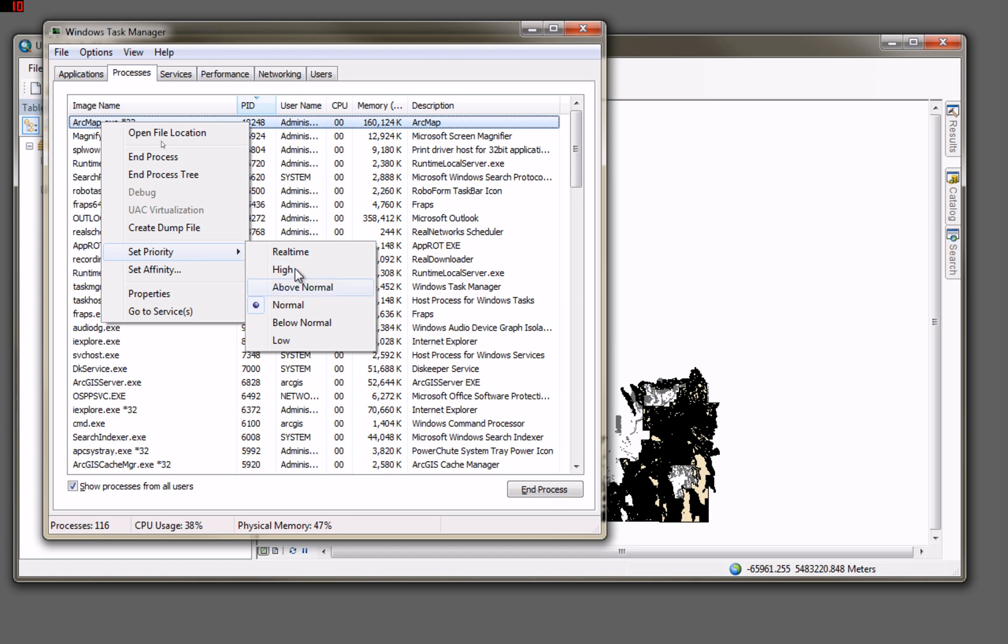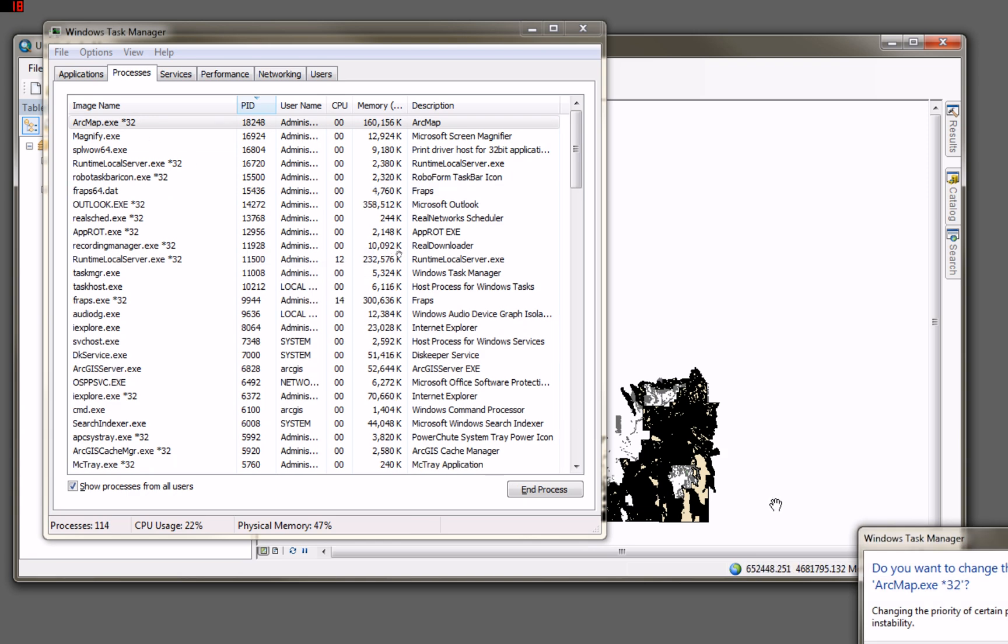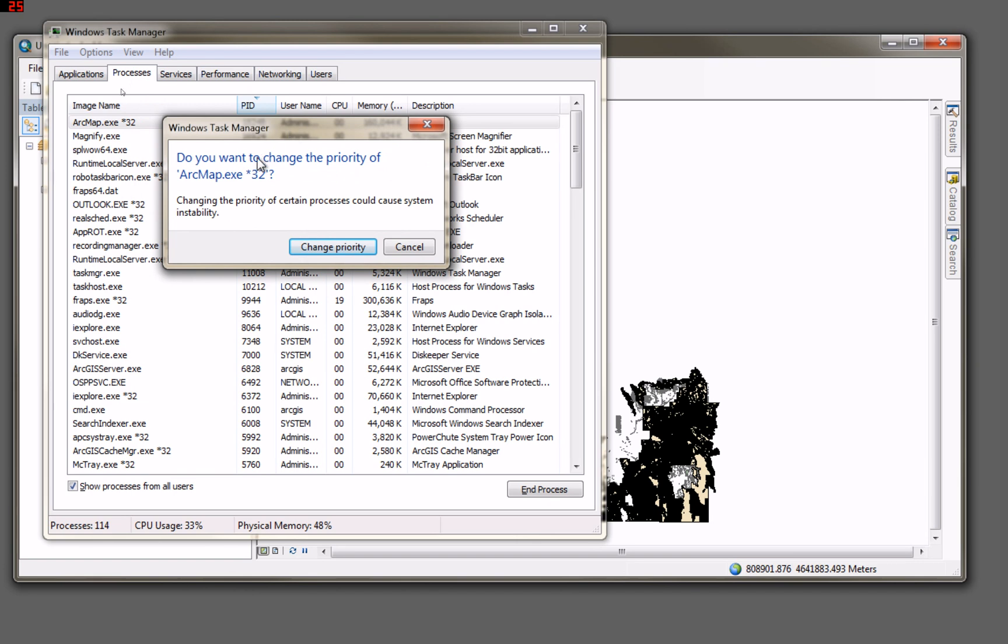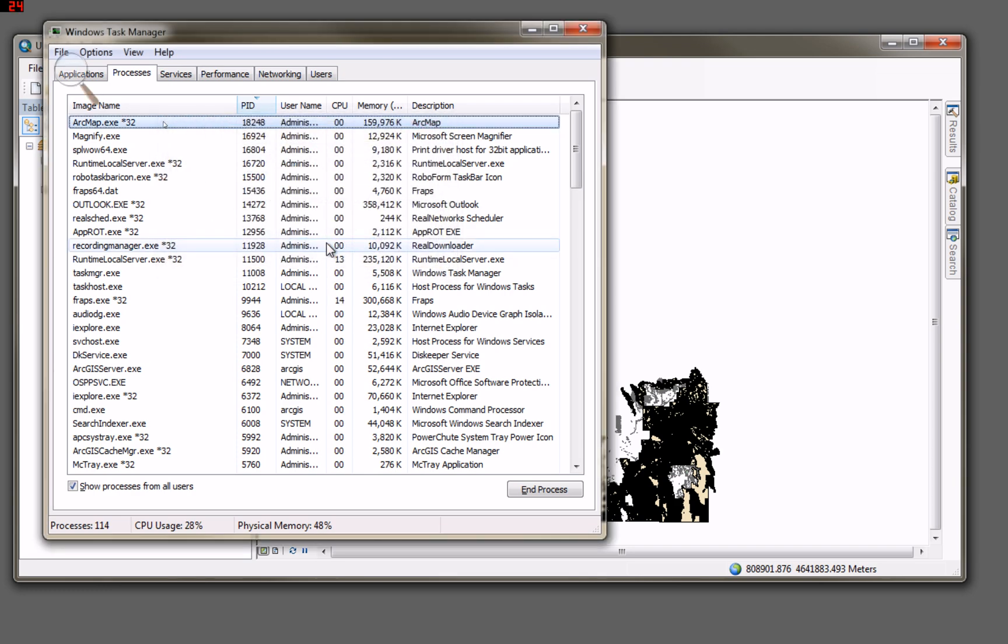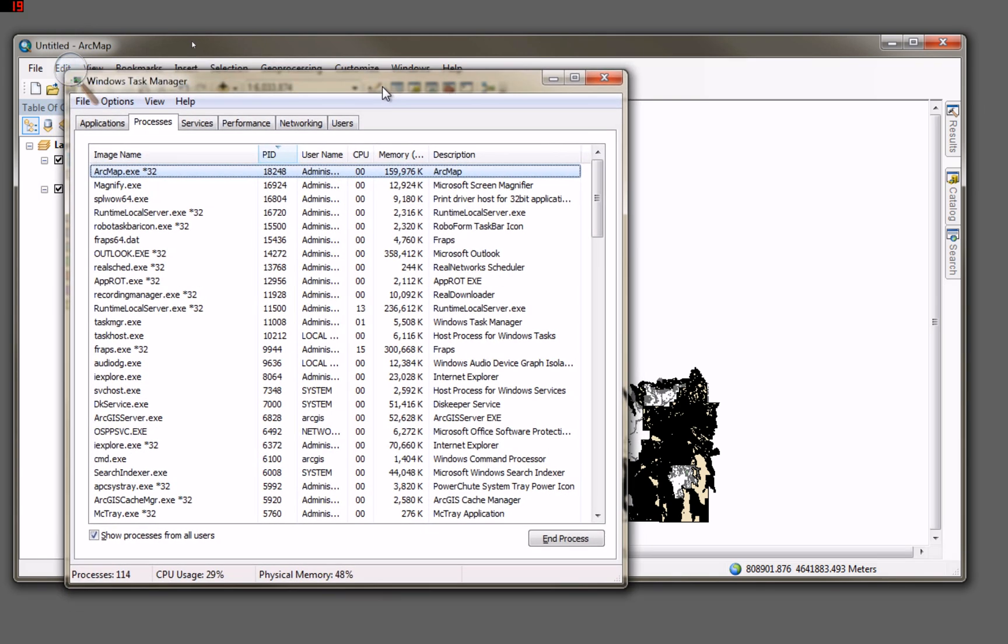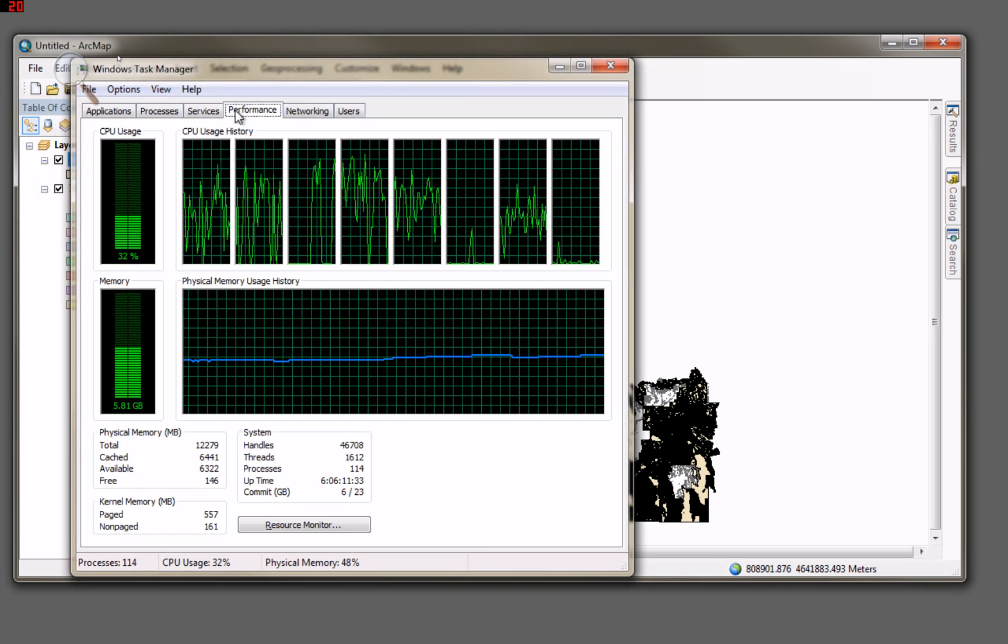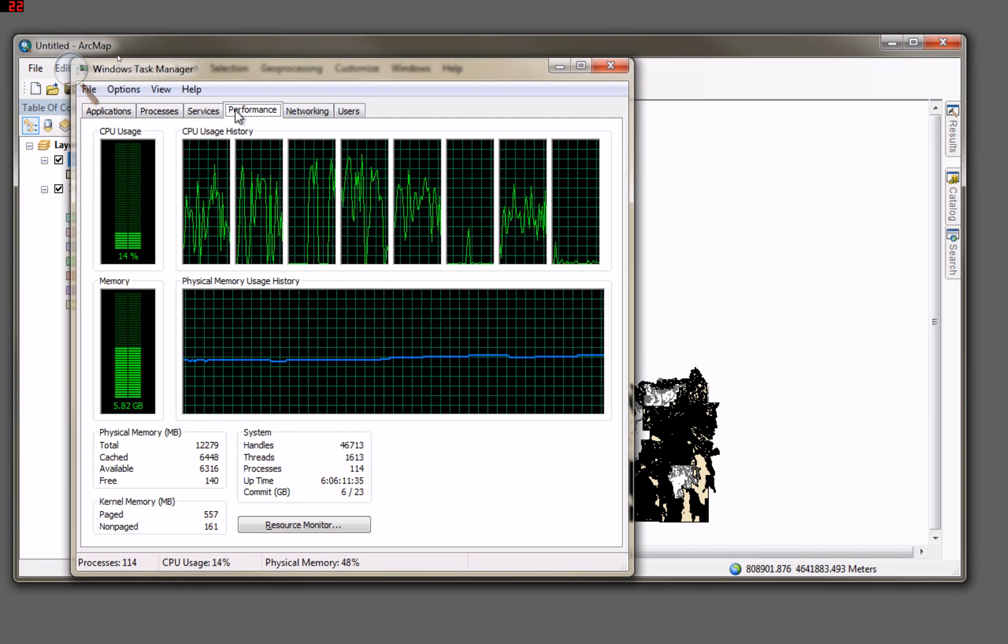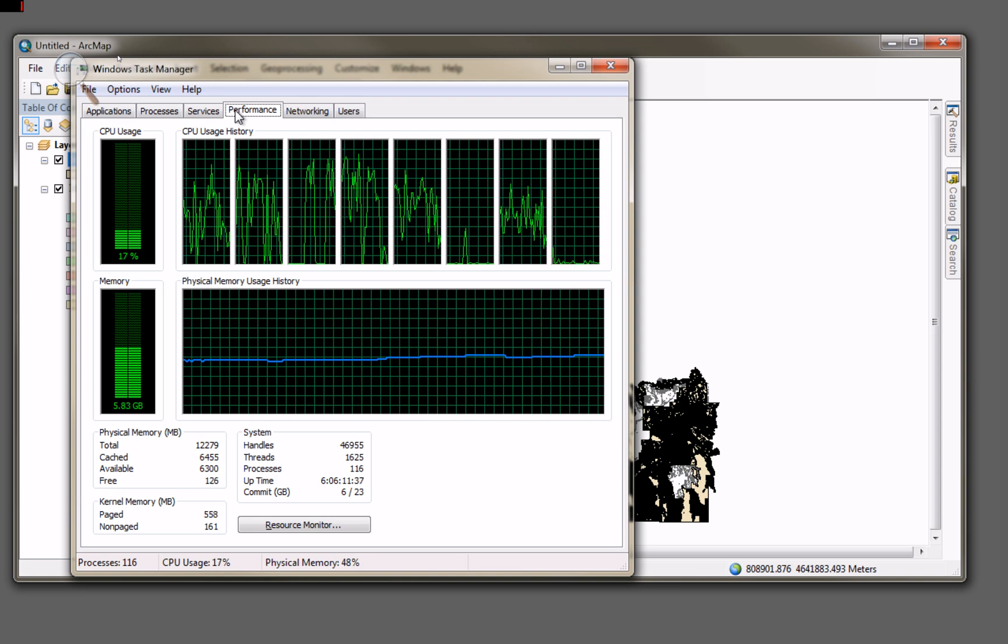I wonder if I set the priority to high on this for this job. It says, changing the priority of certain processes could cause instability. Well, let's just give it a try anyway.